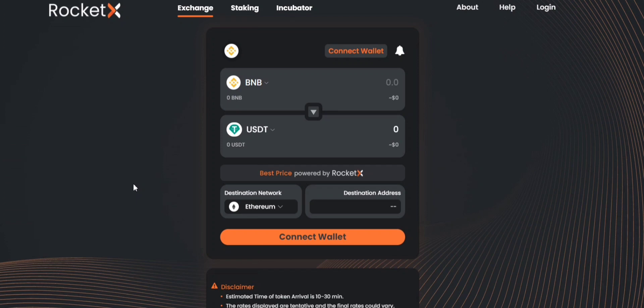With RocketX you get access to the world's best liquidity available on Binance which helps users get more tokens as well as save on the gas fee.